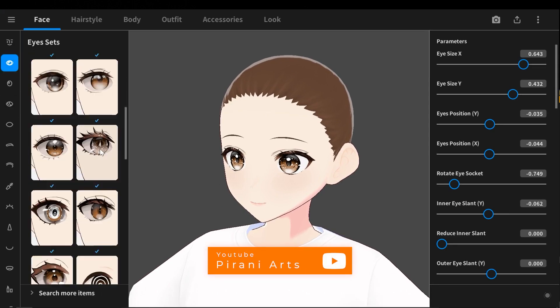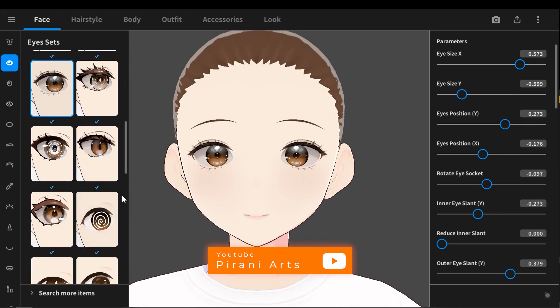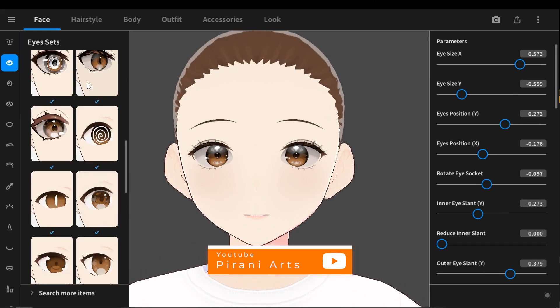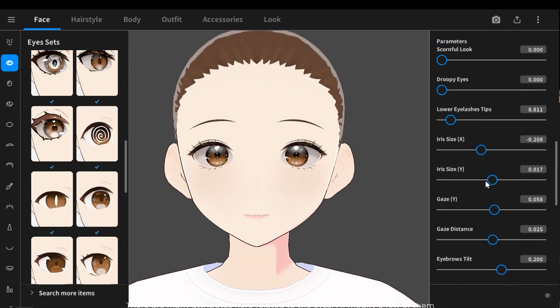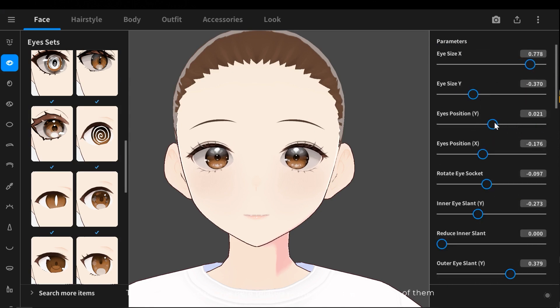The second is the eye style. There are many attributes here related to the eyes. I'll modify a few of them.